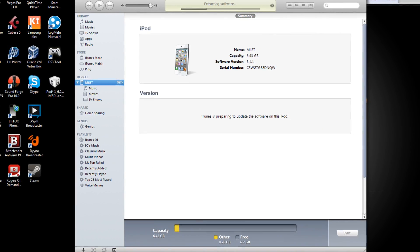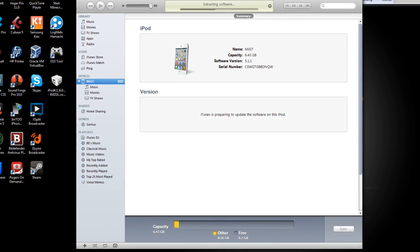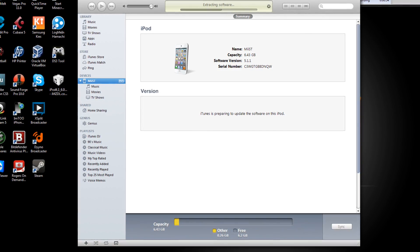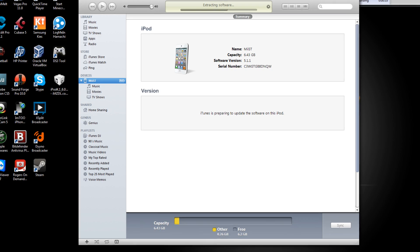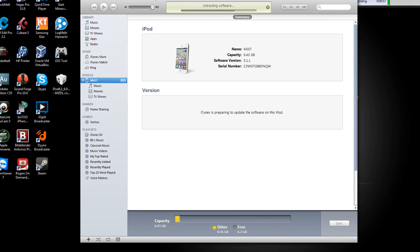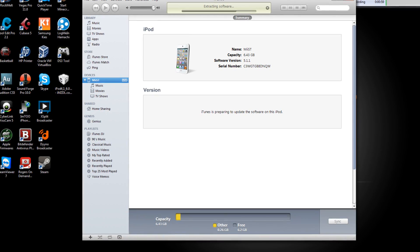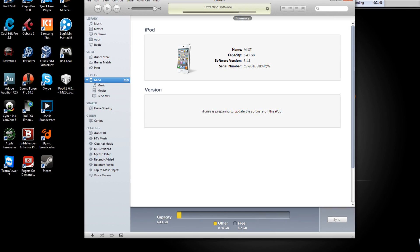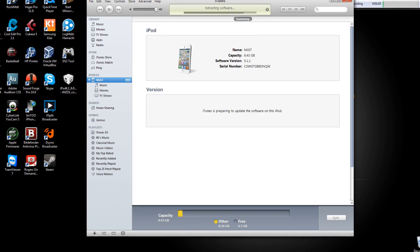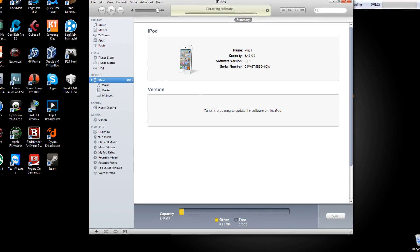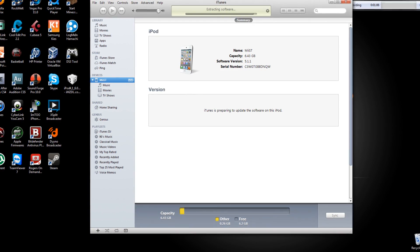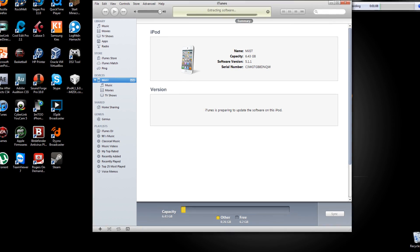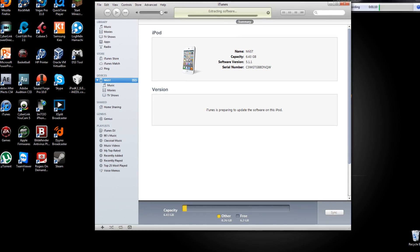Now it's extracting the software and it also has to verify with Apple. So it should not give an error code if it does then I'll have another video to fix that, but at the moment it should not because we've restored it to a whole factory reset.